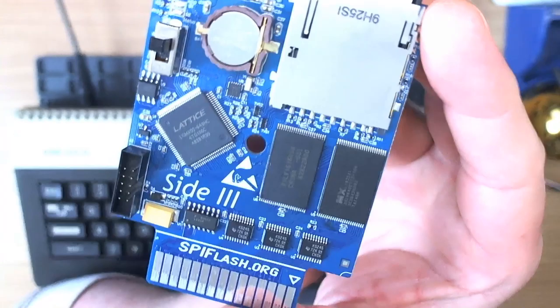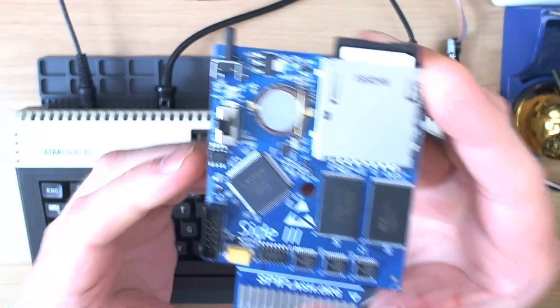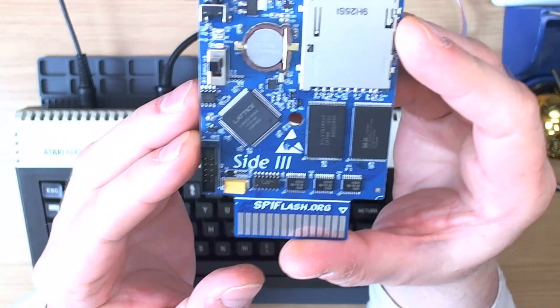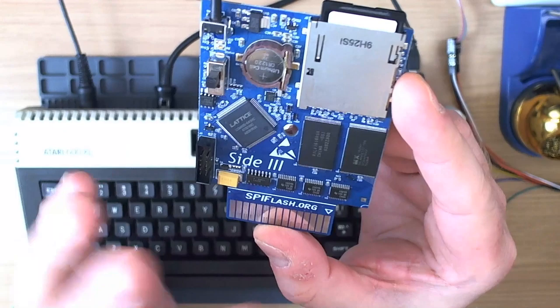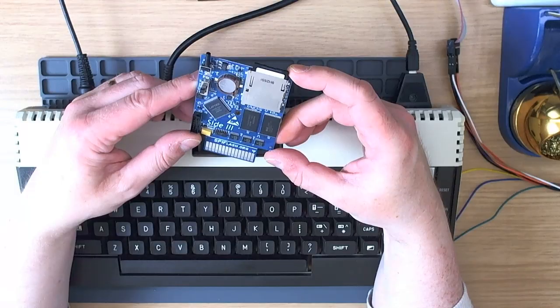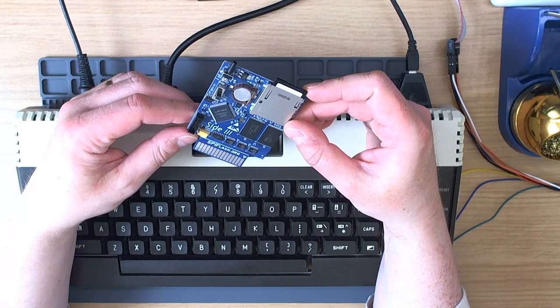So for those of you who haven't already seen Side 3 in the previous video that I made back in January, this is the Side 3 cartridge without the case yet. This is actually a different board to the one that I featured in the previous video. This is a pre-production board which doesn't have some of the jumpers and things that were on the prior board.